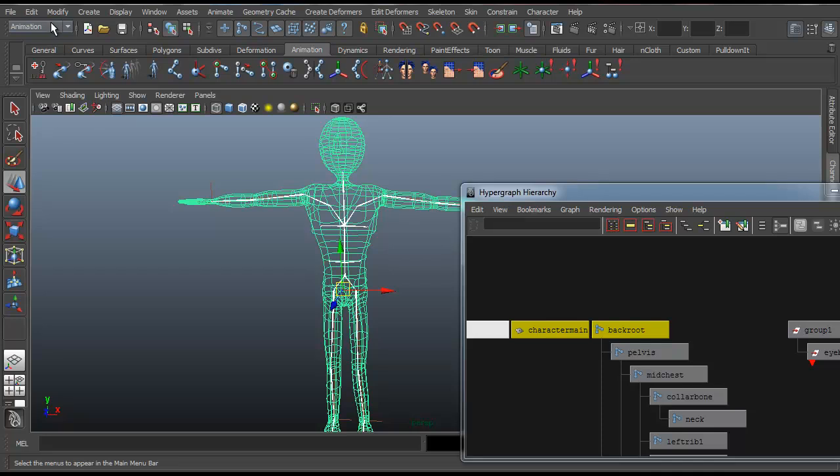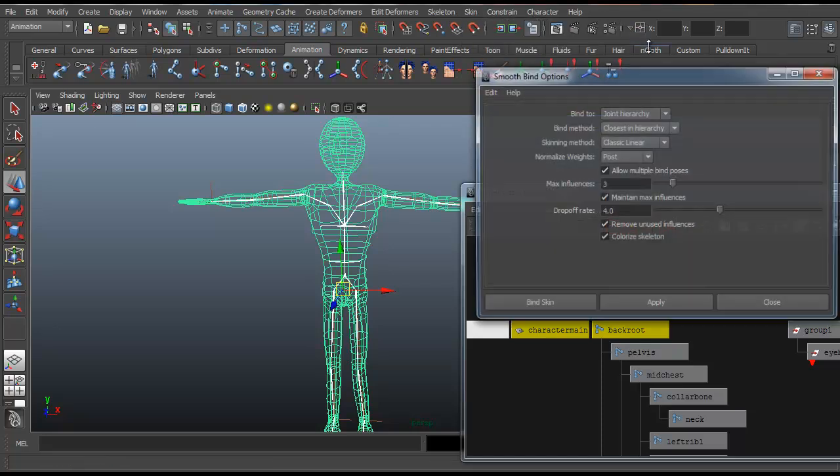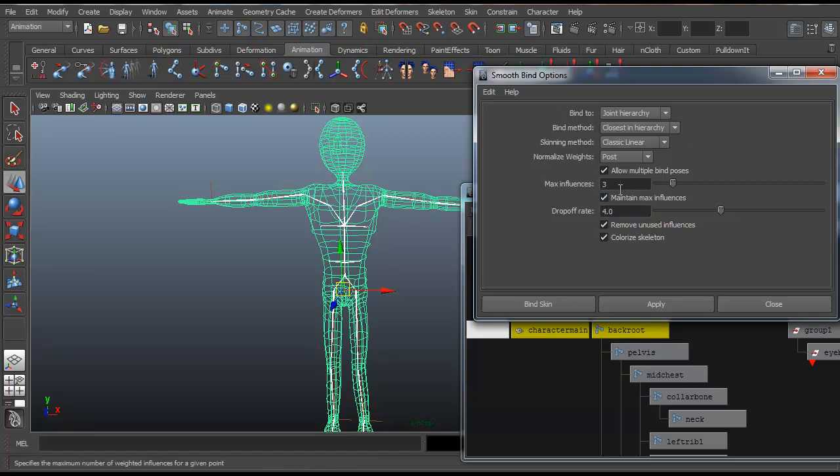Then in your animation subset go to skin, bind skin, and you want to make sure you do a smooth bind. Just ignore these two, it's the smooth bind you want to do.